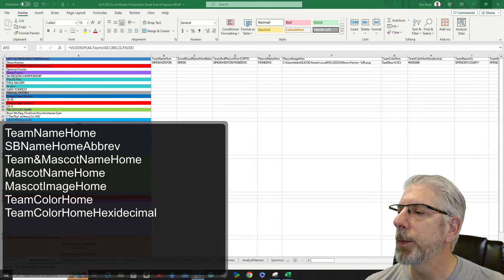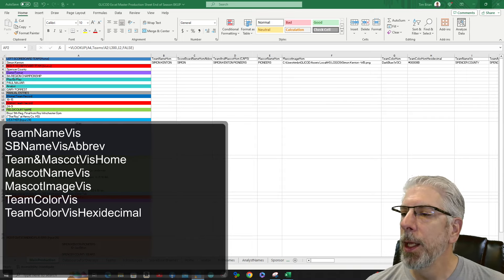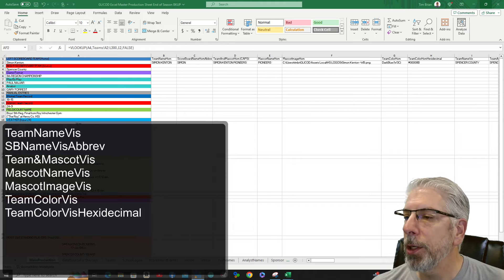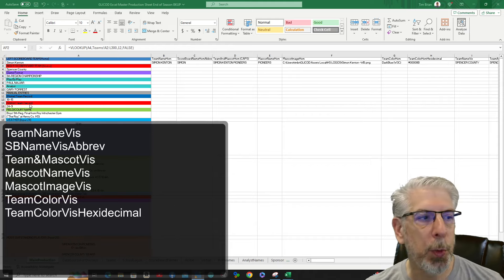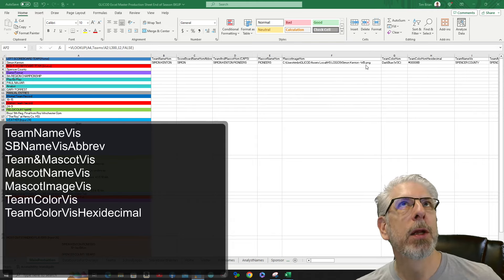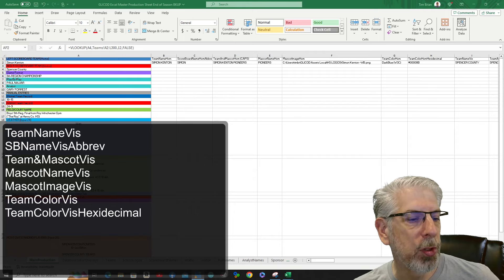The next part covers the visitor side: Team Name Visitor, Scoreboard Name Visitor Abbreviation, Team and Mascot Visitor, Mascot Name Visitor, Mascot Image Visitor, Team Color Visitor, and Team Color Visitor Hexadecimal. That's this information right here. So let's go ahead and bring this over a little bit further.